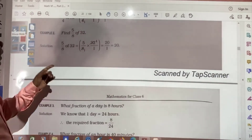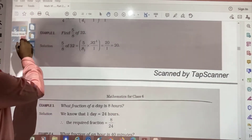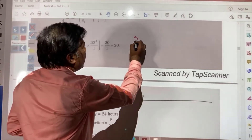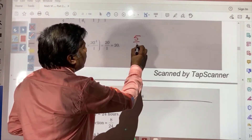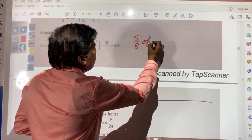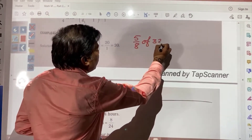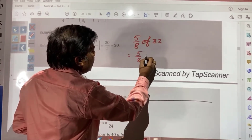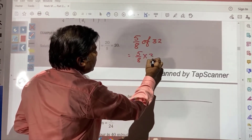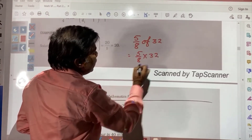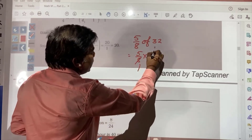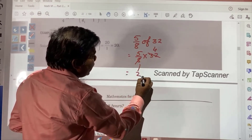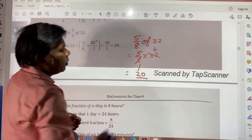Here you see: 5 by 8 of 32. This means 5 by 8 multiplied by 32. 8 goes into 32 four times, and 5 times 4 gives 20. So the answer is 20.